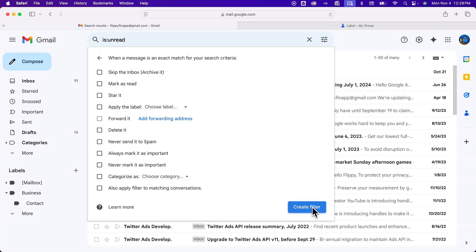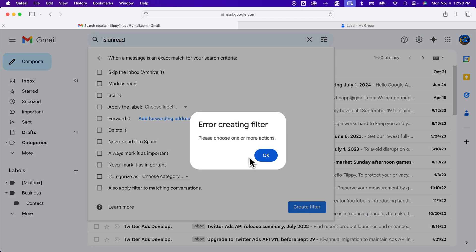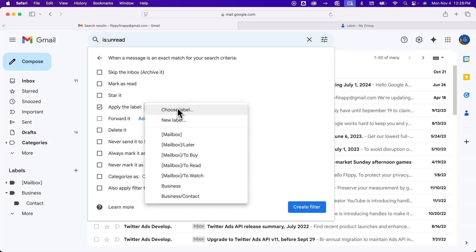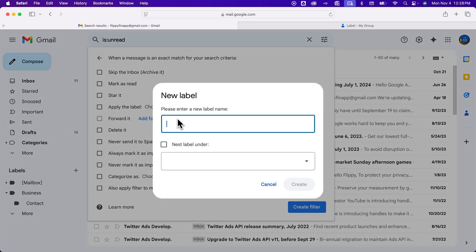That's to show where all these filters are. I'm gonna go and create this one in case I don't have any on here. Oh yeah, I have to pick an action. Okay, so anything that is unread, I'm going to apply a label and I'm gonna create a new label. And this label is gonna be called unread. I'll create that.